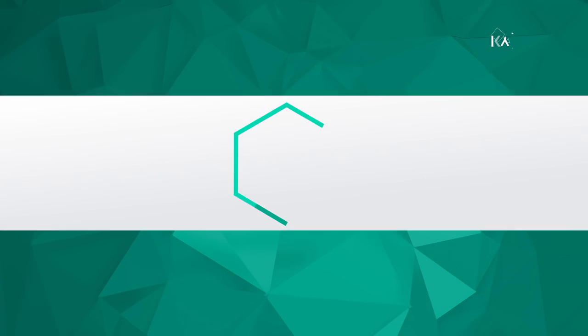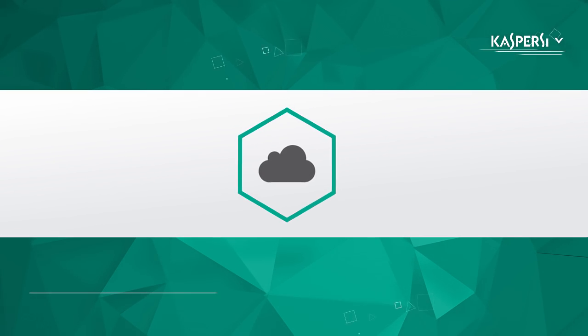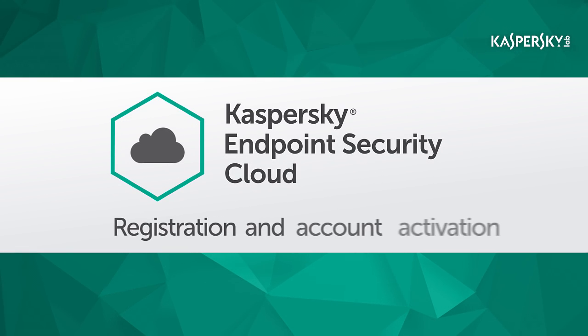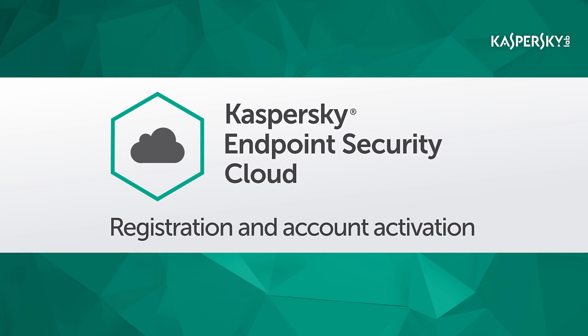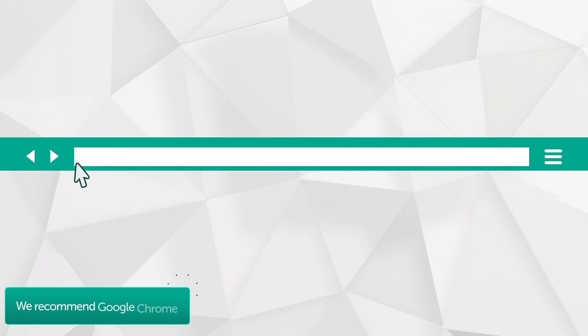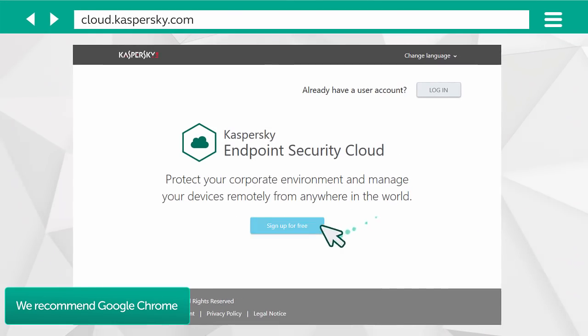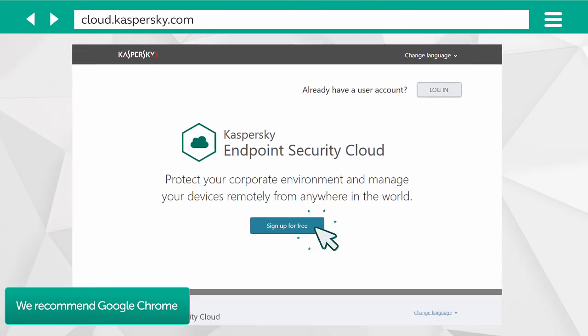In this video, we'll show you how to connect to Kaspersky Endpoint Security Cloud and set up your account. Launch your browser. Go to cloud.kaspersky.com and click the button to register.